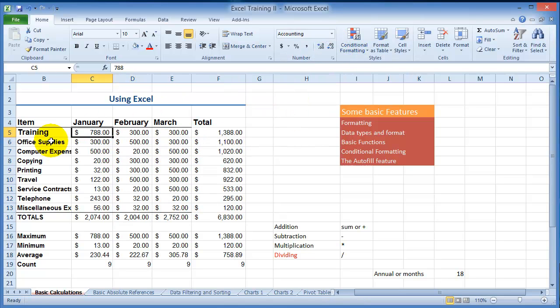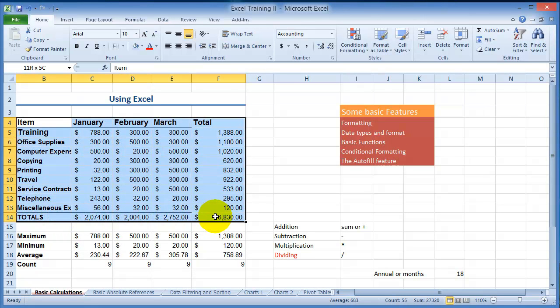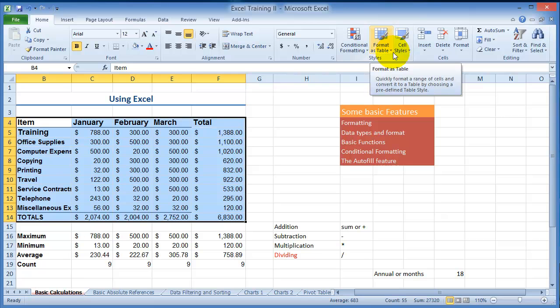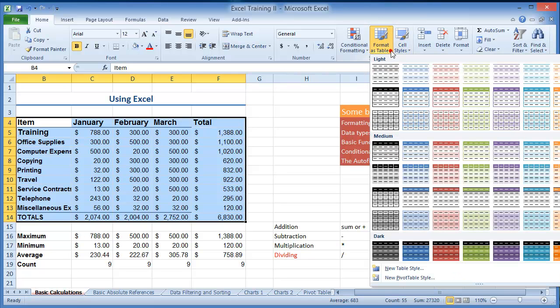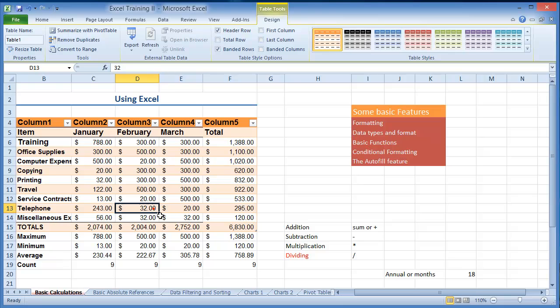There are different types of formatting that you can apply. You can select the whole range that you want to format and then you could choose this option here for format as a table and pick any of them that you prefer. And notice instead of you spending all the afternoon formatting this, this has been formatted automatically for you.